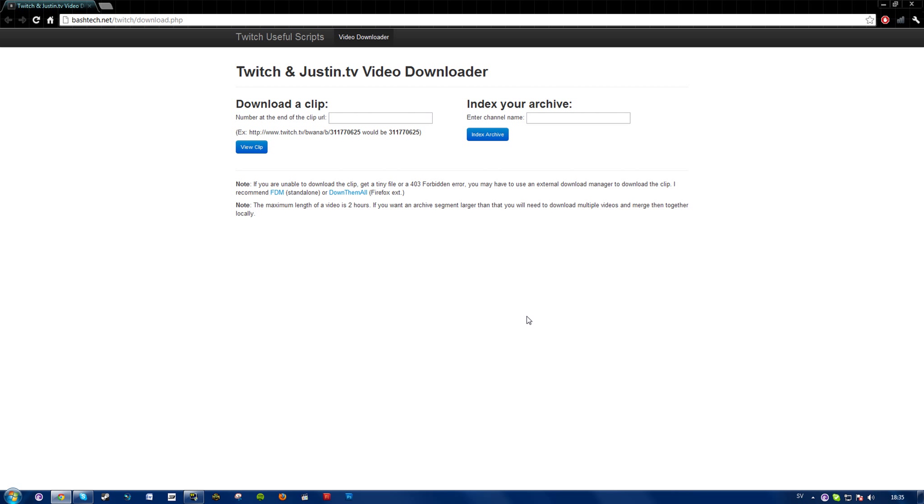So as you see here I'm on a site called bashtech.net. What you want to do is simply enter the number at the end of the clip. So you see an example here as well and simply write it down whatever number it may be and view clip.